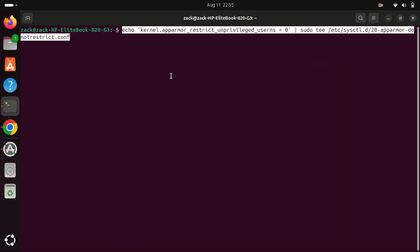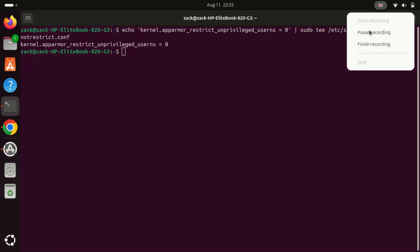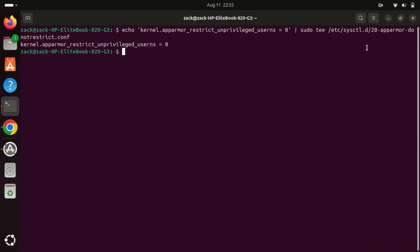Finally, run this command. In summary, this command creates a configuration file that disables AppArmor's restriction on unprivileged user namespaces. This setting is useful for certain applications or development environments that require the ability to create user namespaces without interference from AppArmor.